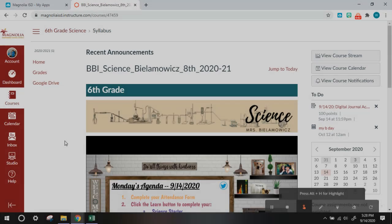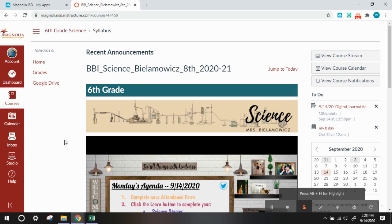Hey guys, the science team discovered an issue with submitting the digital science journals, so I'm going to walk you through how to correct that issue.